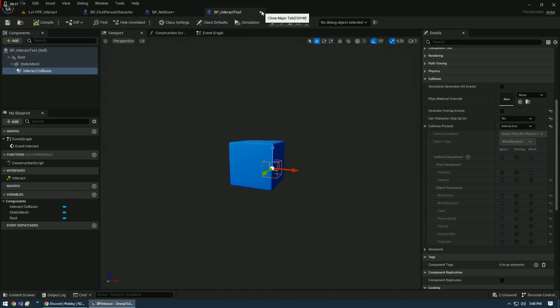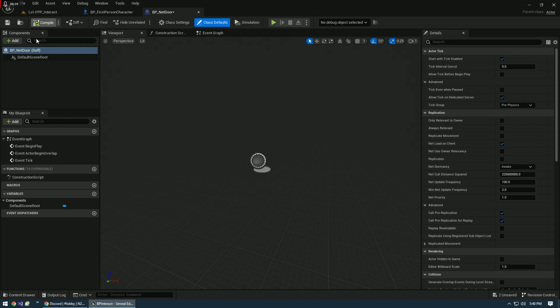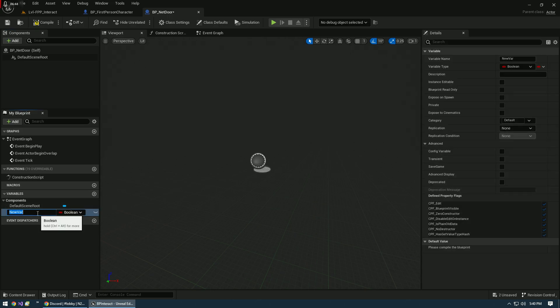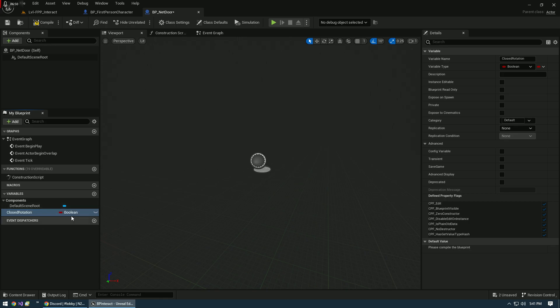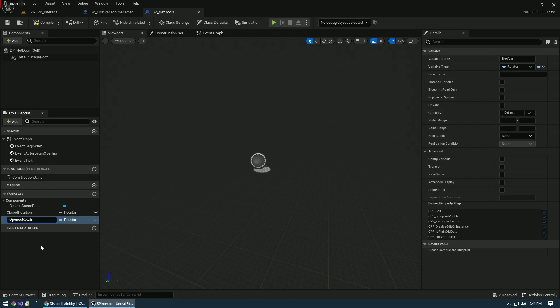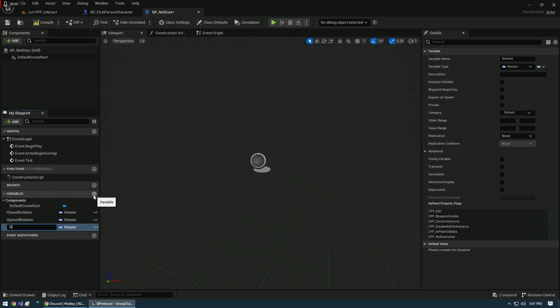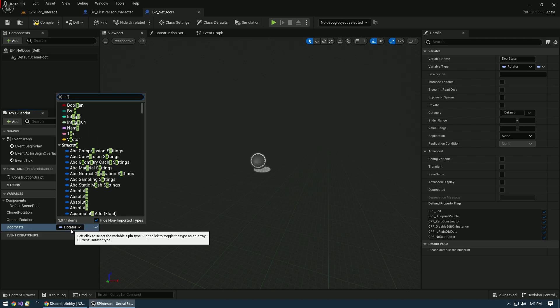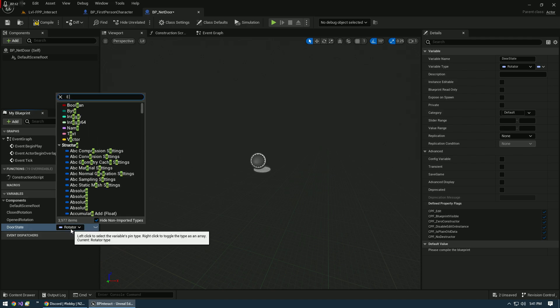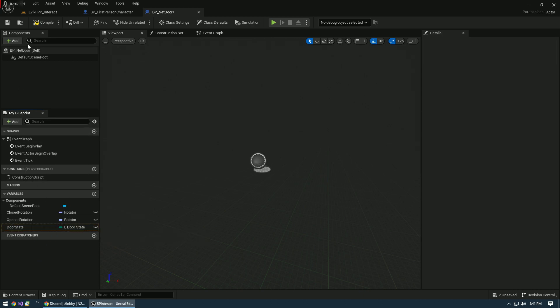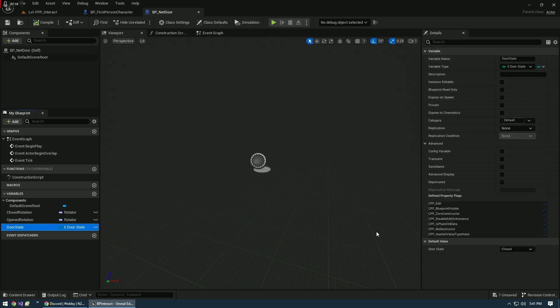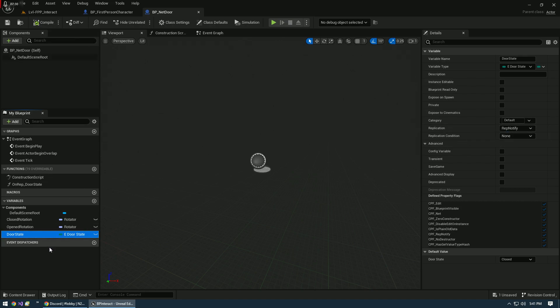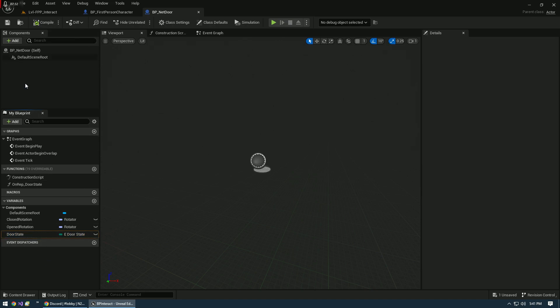Let's get some variables slapped in here real quick. We need a Closed Rotation, that's going to be a Rotator. We're going to need an Open Rotation Rotator. And we're going to need our DoorState, which is going to be that enumerator. Compile that, and we're going to make sure that our DoorState by default is closed. Then we're going to set this to RepNotify.